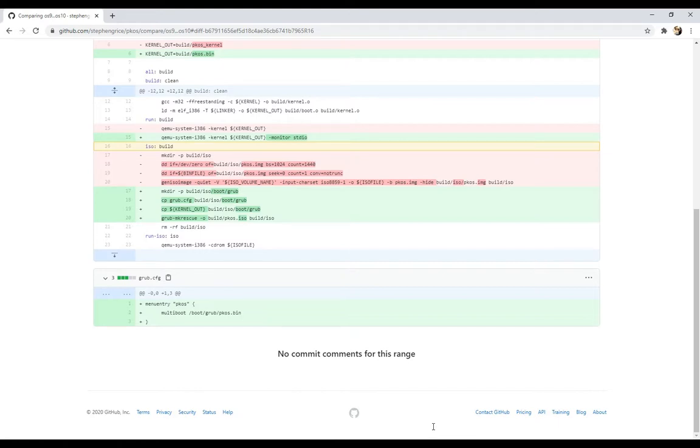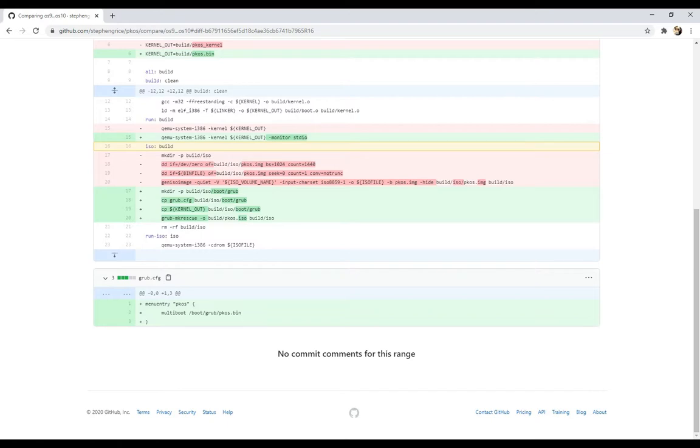The bottom here, we have grub.cfg. If you've ever poked around in a Linux system that uses GRUB to boot from, these can get very long and complicated. However, ours is extremely simple. Three lines. I don't think we could get any simpler. We just have a menu entry, PCOS, and you'll see that pop up later. And all it does is say, oh, we have a multiboot kernel, and it's located here on our ISO, or our system. In this case, it is an ISO. That's all for code changes.